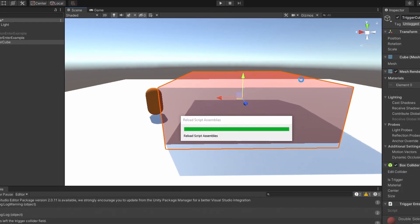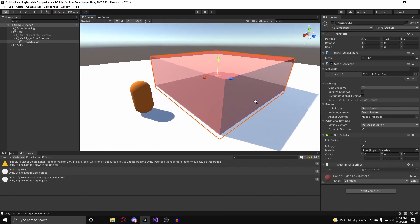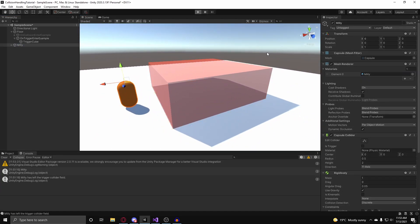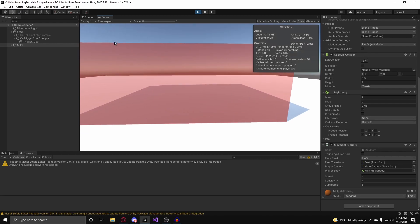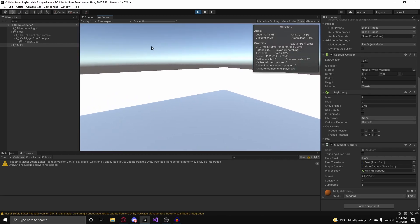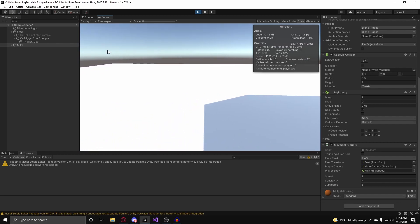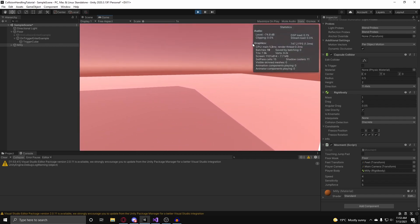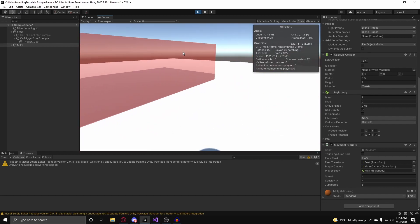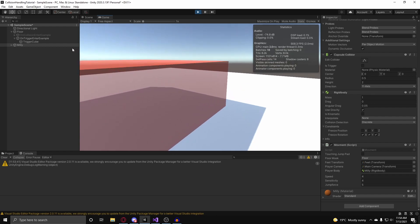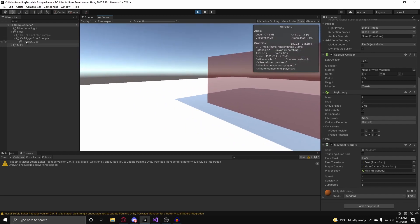We now have a trigger box that decreases the speed of any game object with a movement class attached. Hitting play and focusing on the movement class — as soon as I walk in, the speed slowly decreases over time down to 1. As soon as I leave, it resets back. Any time I enter I slow down, and it resets as I leave. That is how you handle collisions in Unity with trigger colliders and regular colliders. If you learned something new, like and subscribe, and I'll see you in the next video.